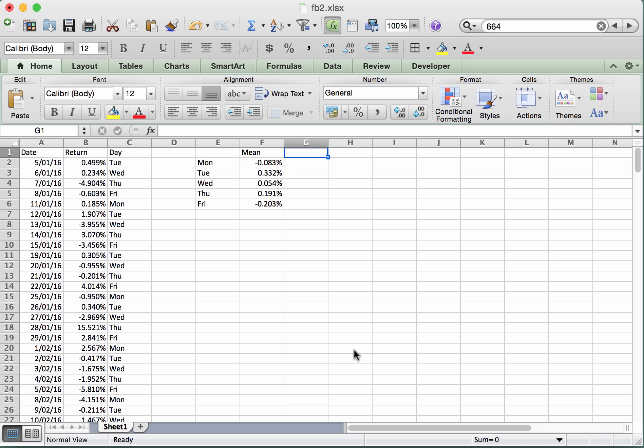Alright, continuing on with our day of the week effects for the Facebook stock returns. We've worked out the mean for each of the five days.